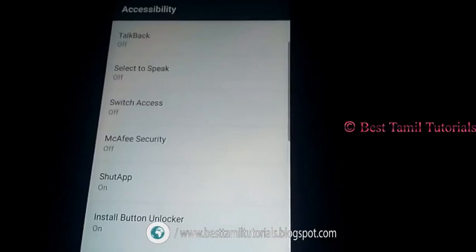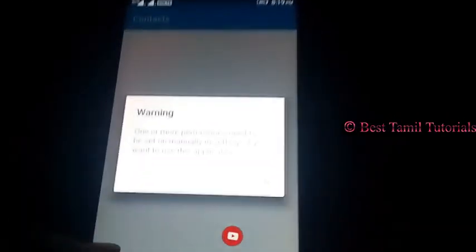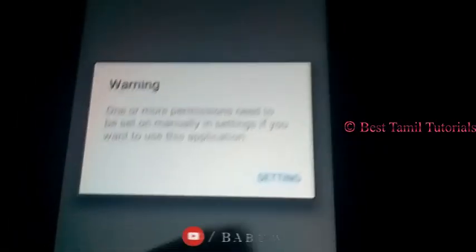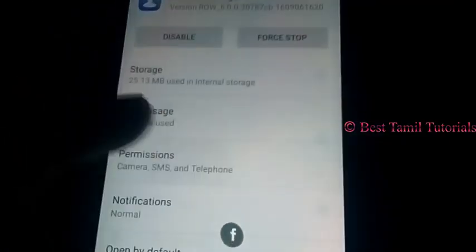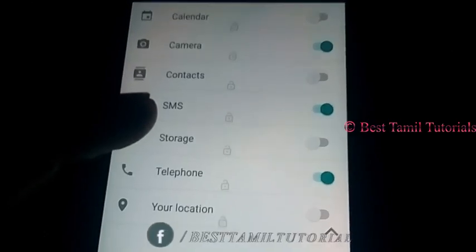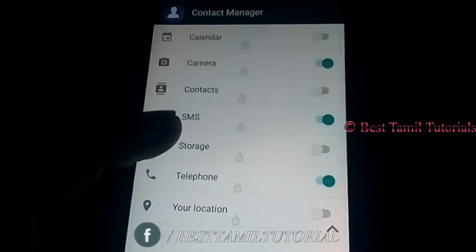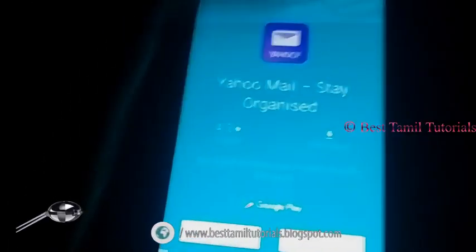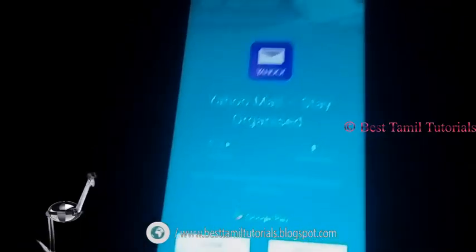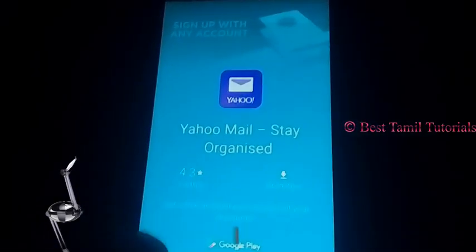Then click on Settings. Then click on Permission. Now you can see there is a lock symbol. You can enable everything.